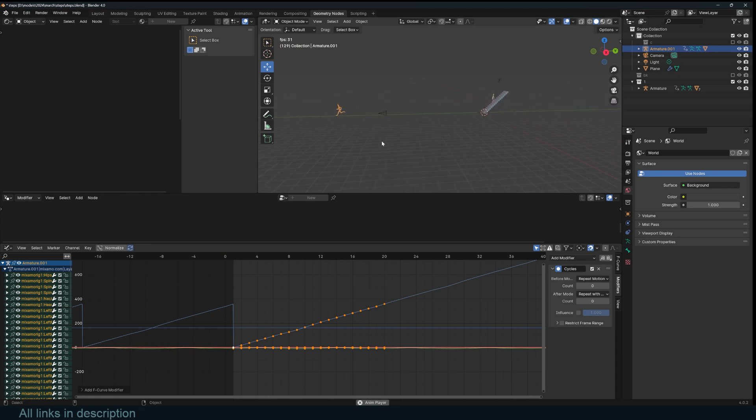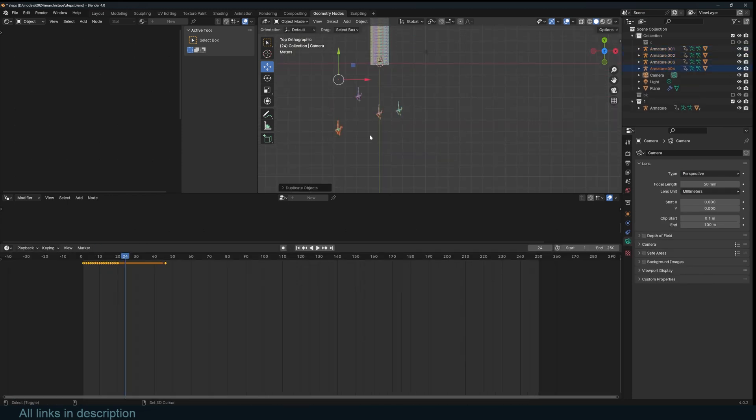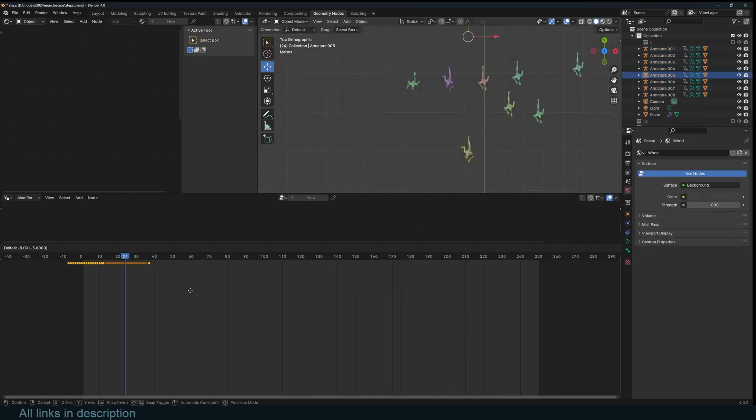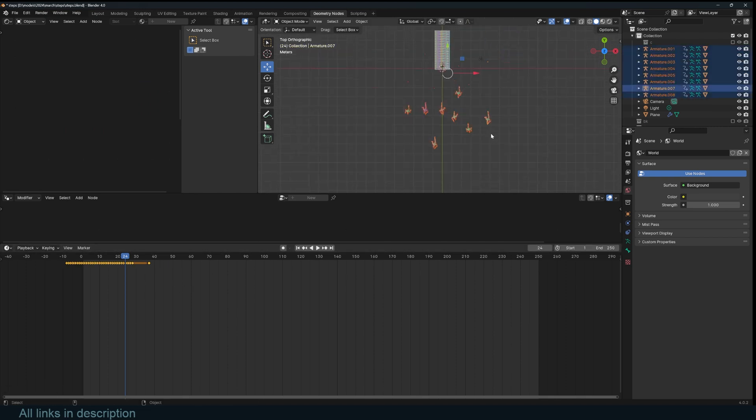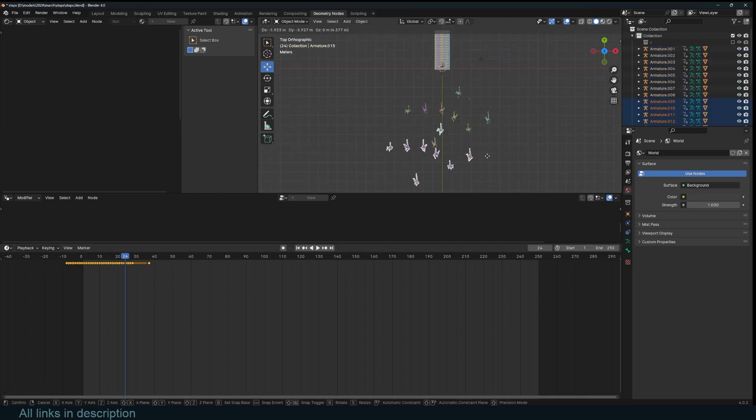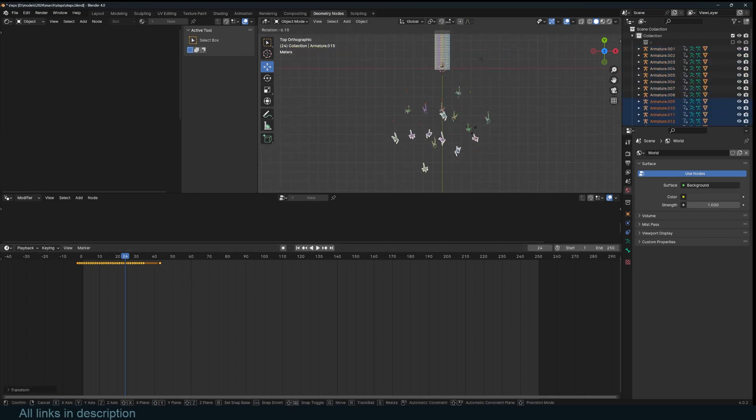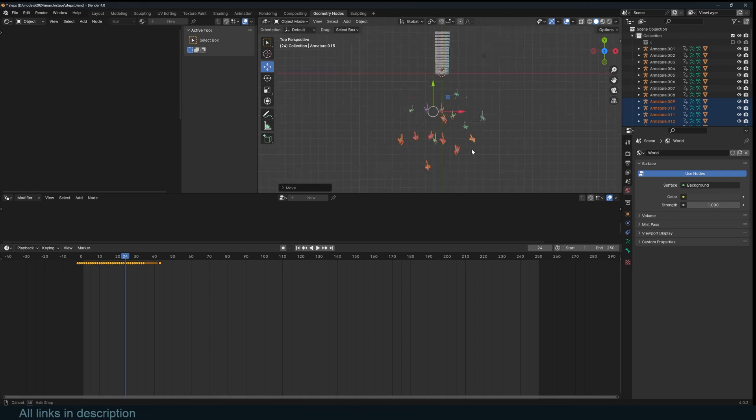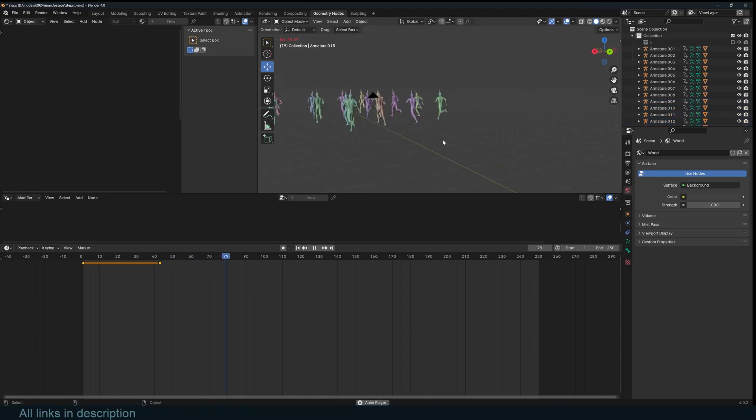Look at that. Now you can grab this guy, duplicate him a bunch of times, offset the keyframes for each of the duplicates, duplicate them a bunch more, offset the keyframes again, rotate them slightly. Now you have a large crowd of people running.